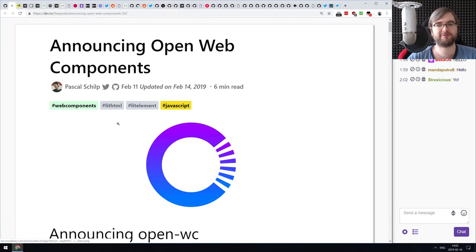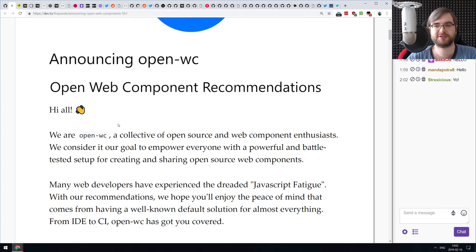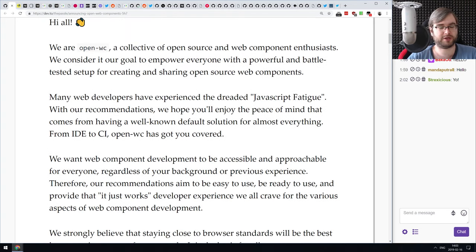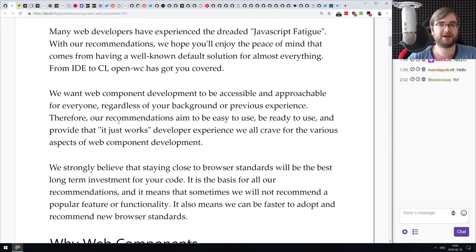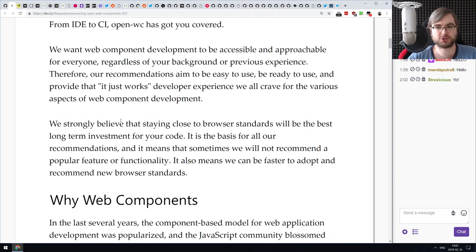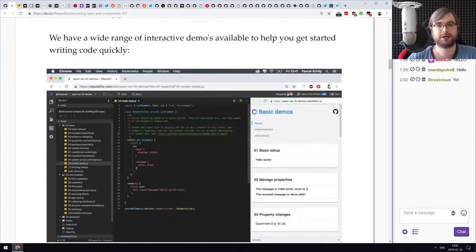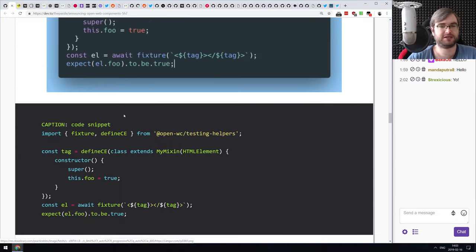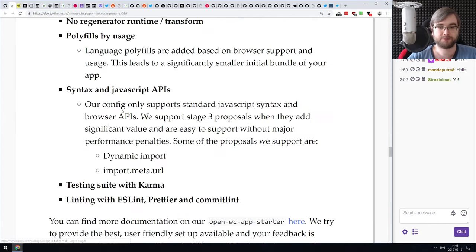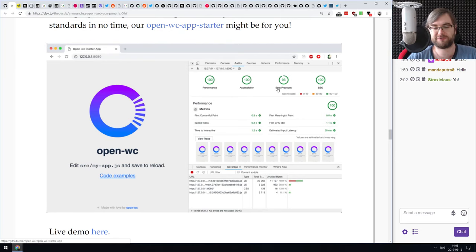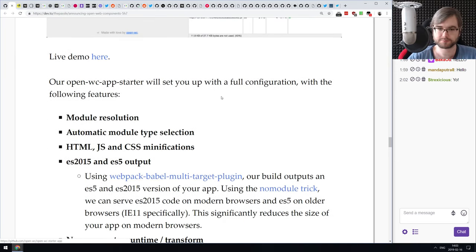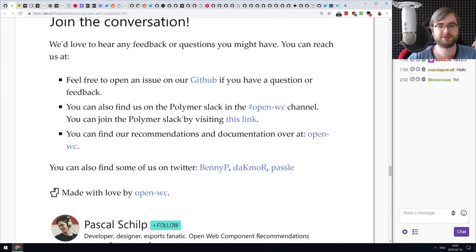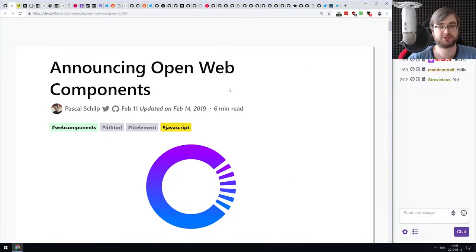Next we have the announcement of Open Web Components. This is a group of people and a collection of libraries that aim to simplify web components development and make it more accessible and approachable. They're delivering a first version including testing utilities, a starter app, and more — which even scores a near-perfect 100 in Lighthouse. If you're curious about web components but thought they'd be hard to do, check out Open Web Components.